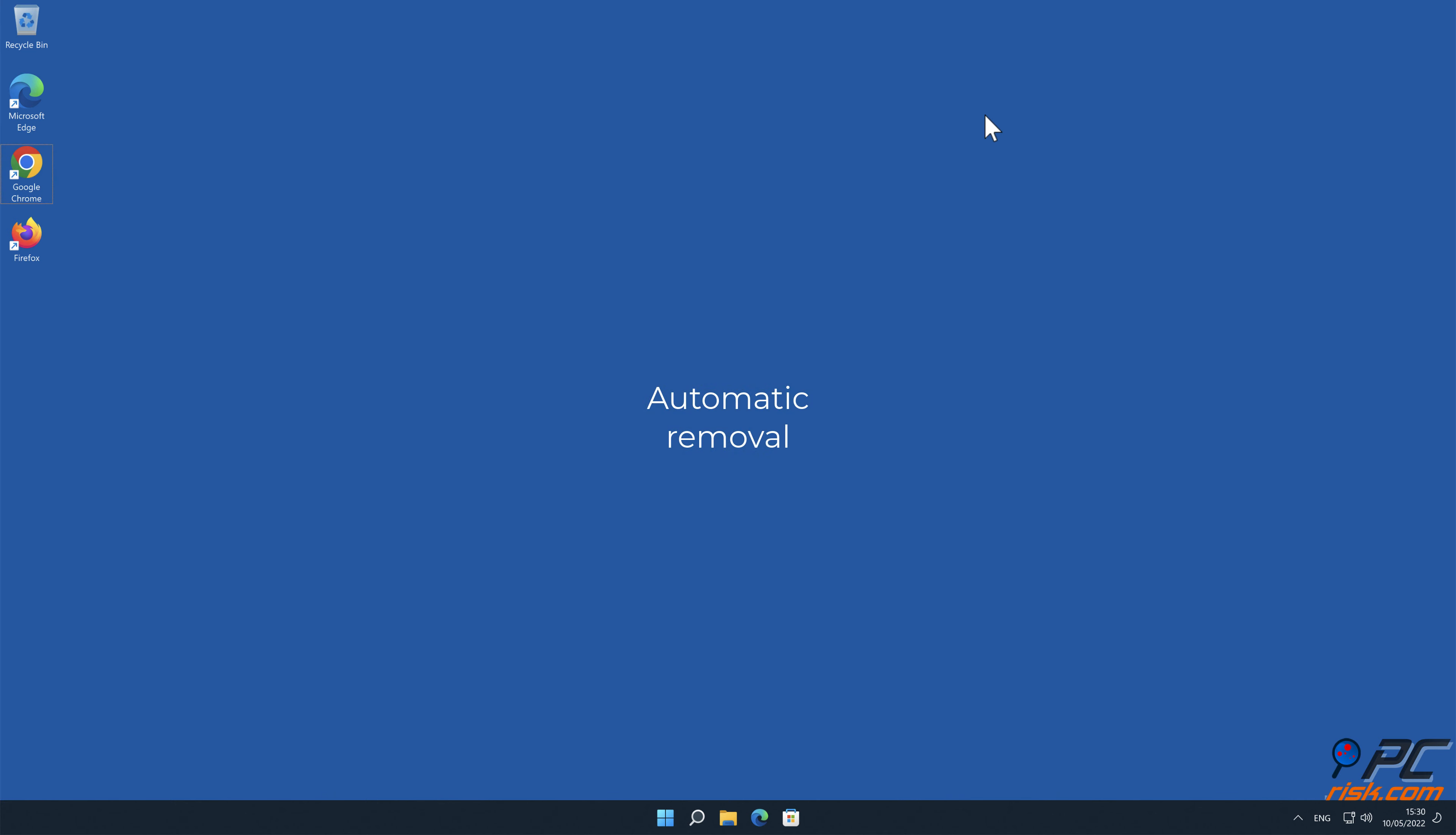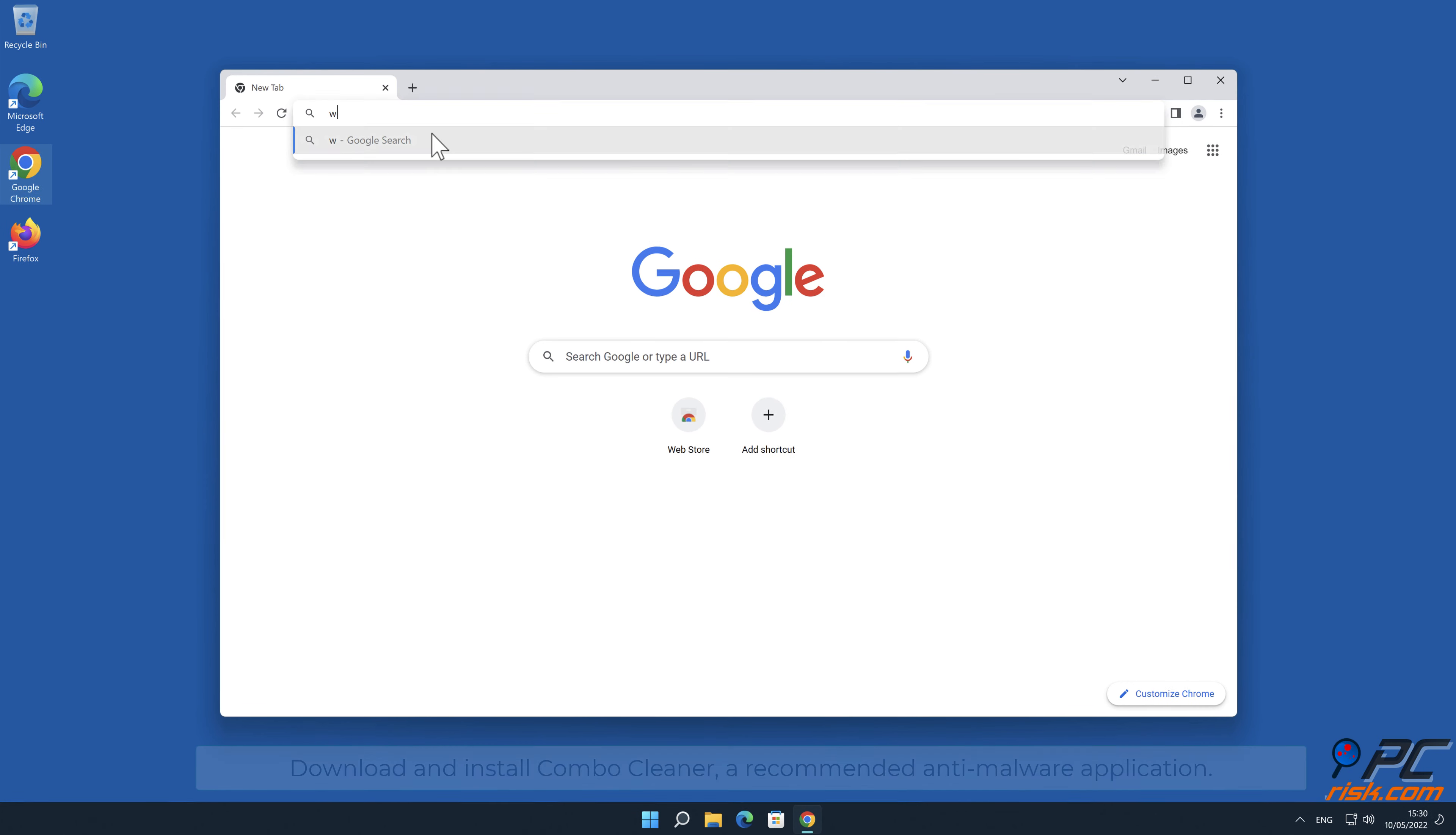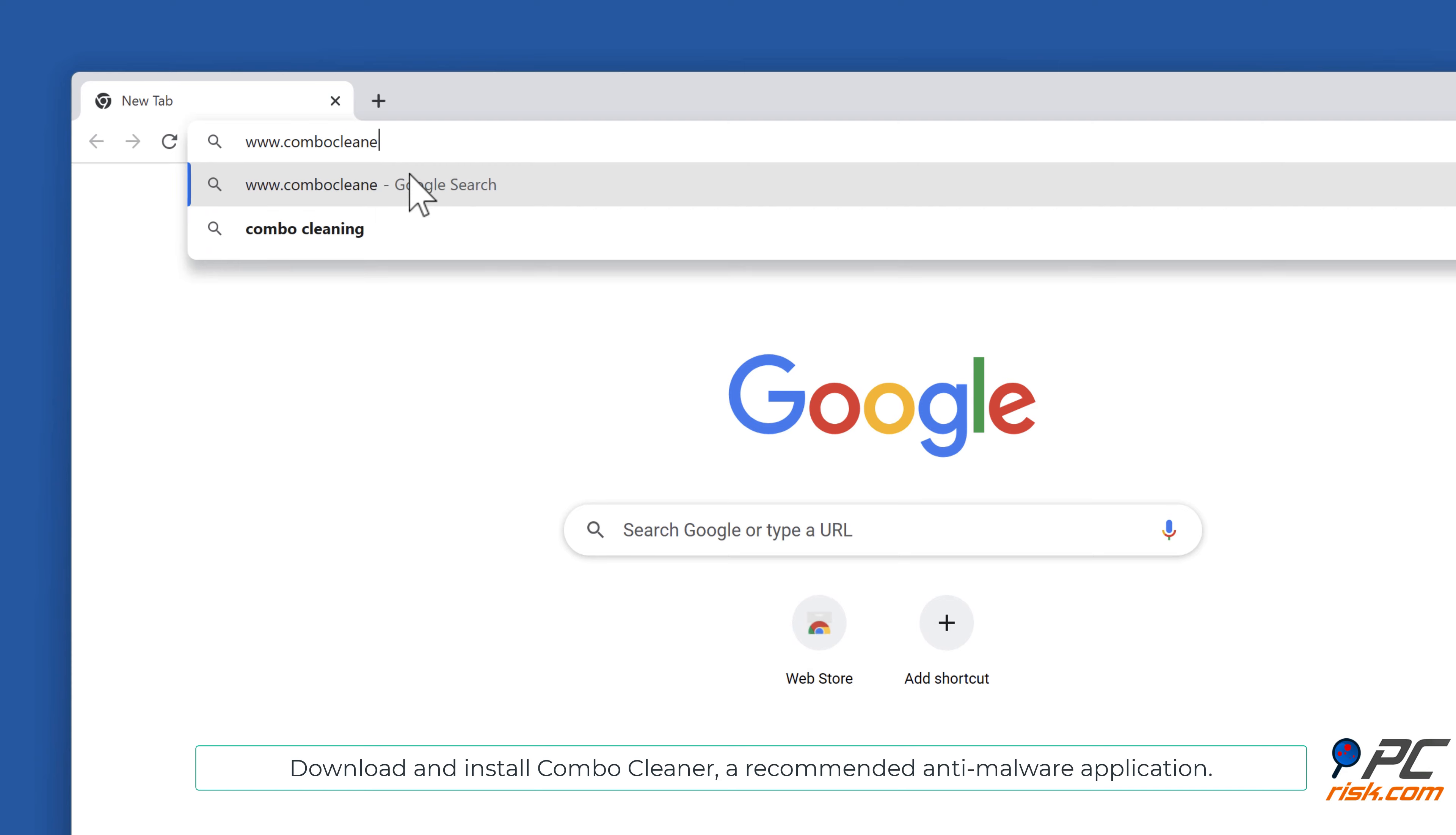Automatic removal: download and install Combo Cleaner, a recommended anti-malware application.